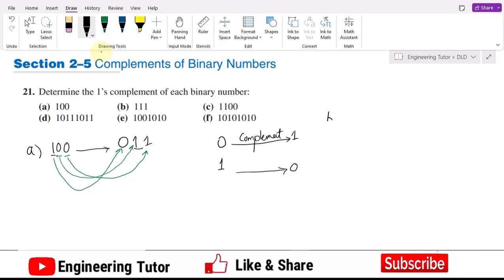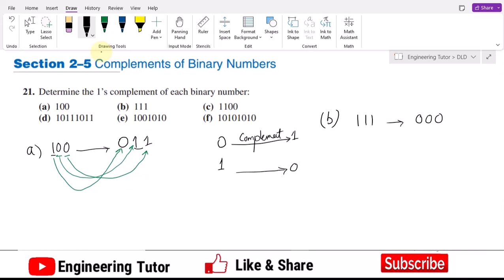Similarly, in order to find the one's complement of 111, it would be 000, because it will be the complement of each and every term. In part c, it is 10110, so it would be 01001, because each binary digit will be complemented — if it is zero it will be converted to one, and if it is one it will be converted to zero.